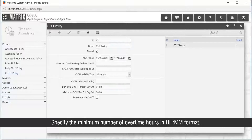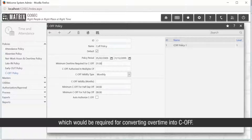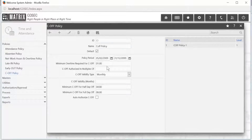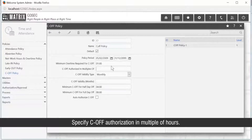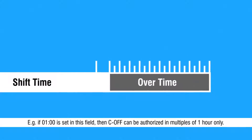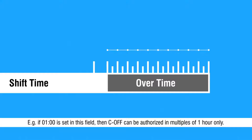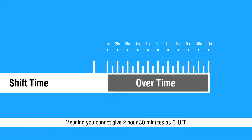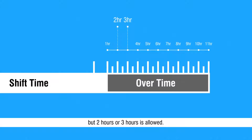Specify the minimum number of overtime hours in HH:MM format required for converting overtime into C-OFF. Specify C-OFF authorization in multiples of hours — for example, if one hour is set, C-OFF can be authorized in multiples of one hour only, meaning you cannot give 2hr 30min as C-OFF, but 2hrs or 3hrs is allowed.